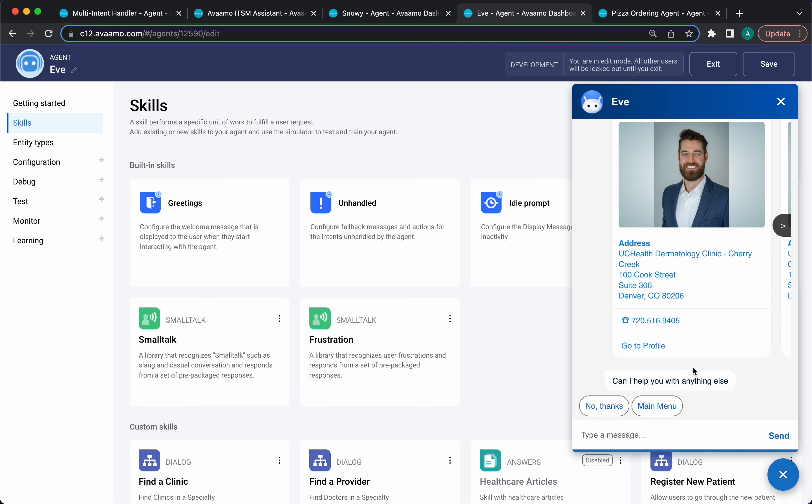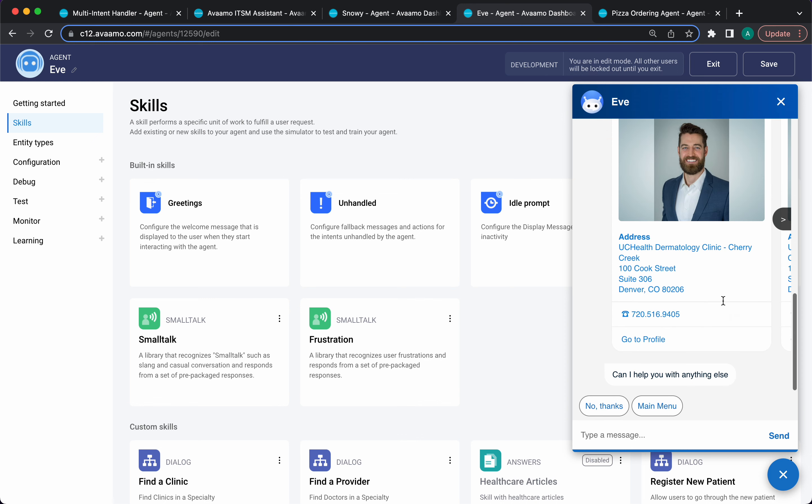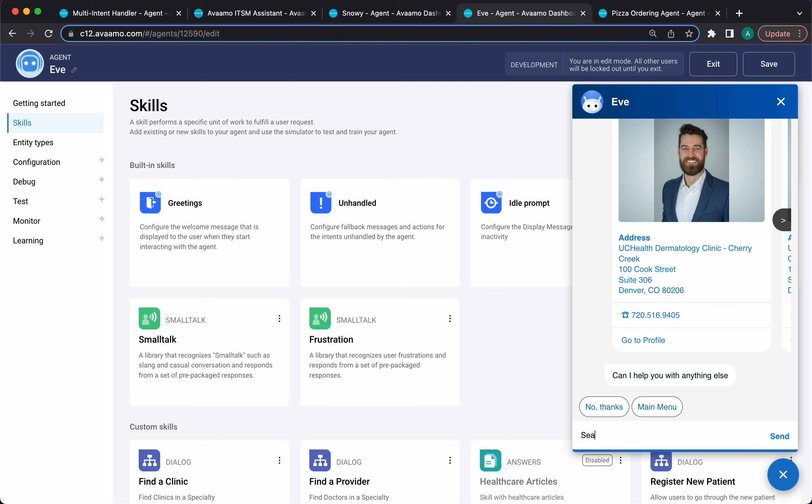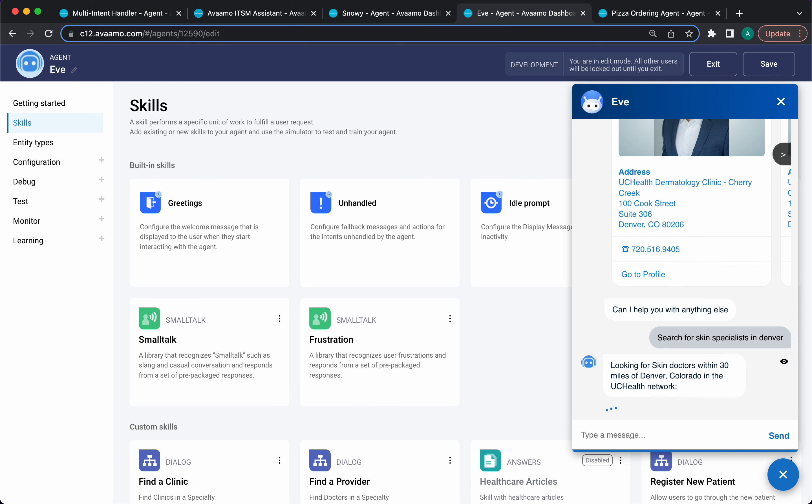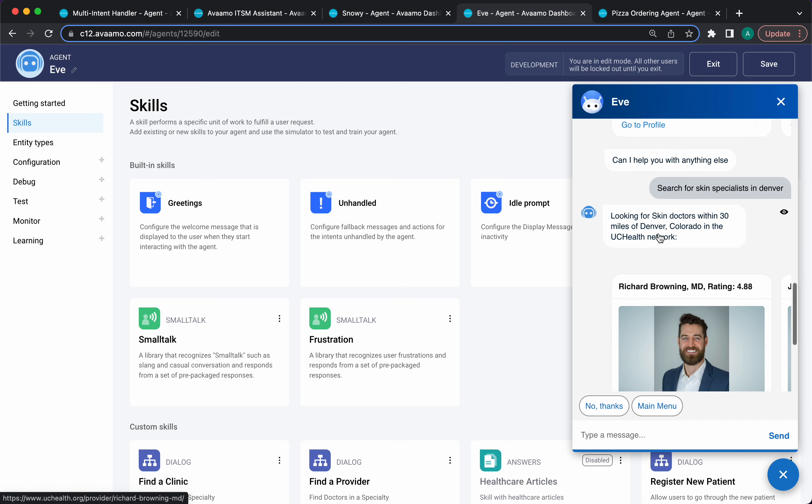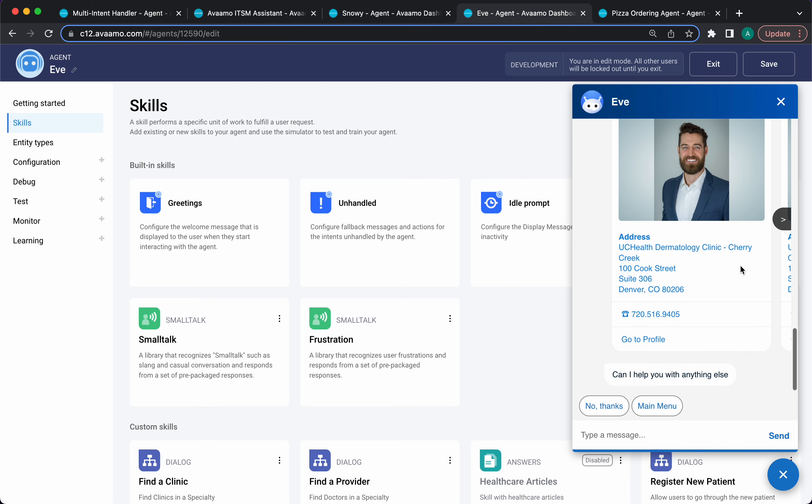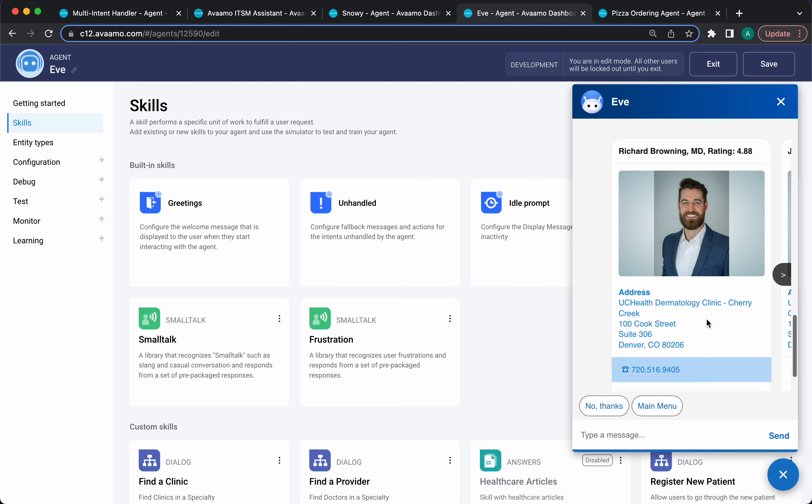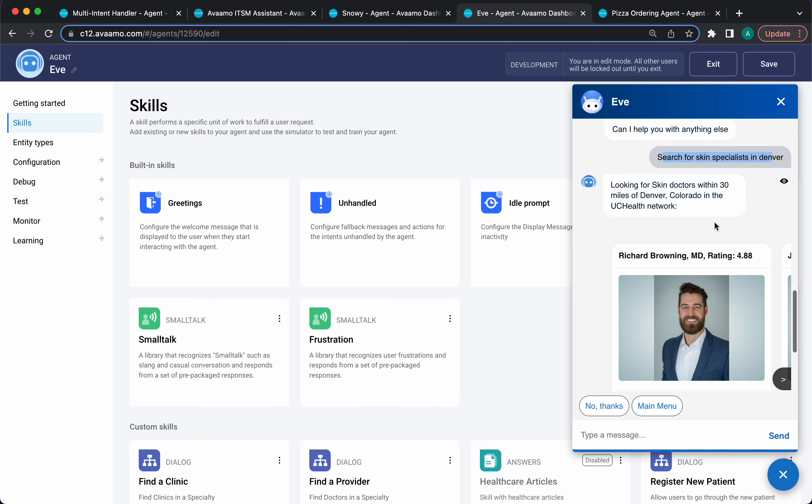I can bypass all of that in one go by saying, search for skin specialists in Denver. This is a single sentence. Notice it didn't ask me for what kind of care am I looking for or the location. It was able to pick up all of these things in the same utterance and take me directly to the search response in one go. This is an example of dynamic slot filling—we're capturing data in the single utterance instead of having to capture one by one these different elements.